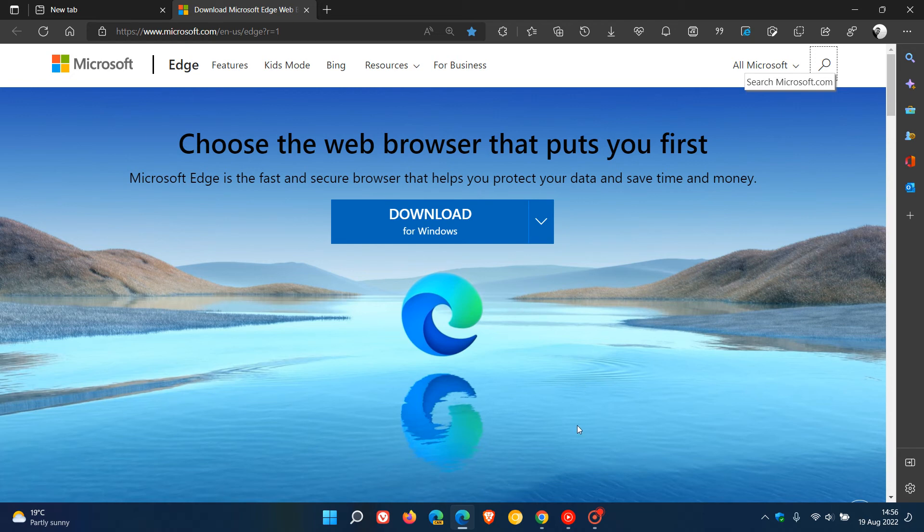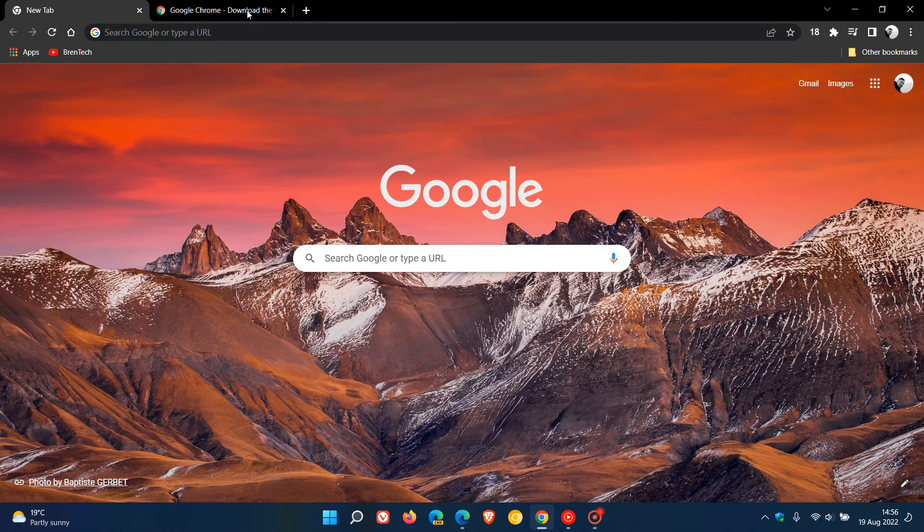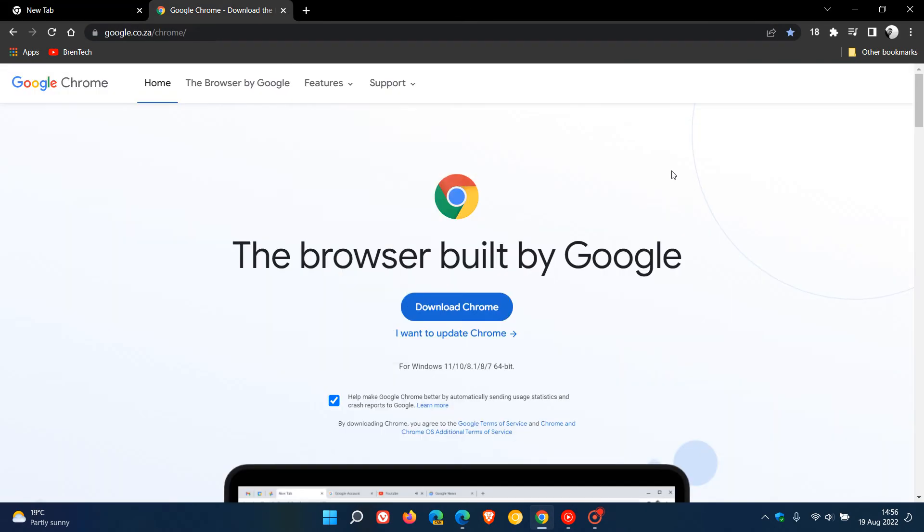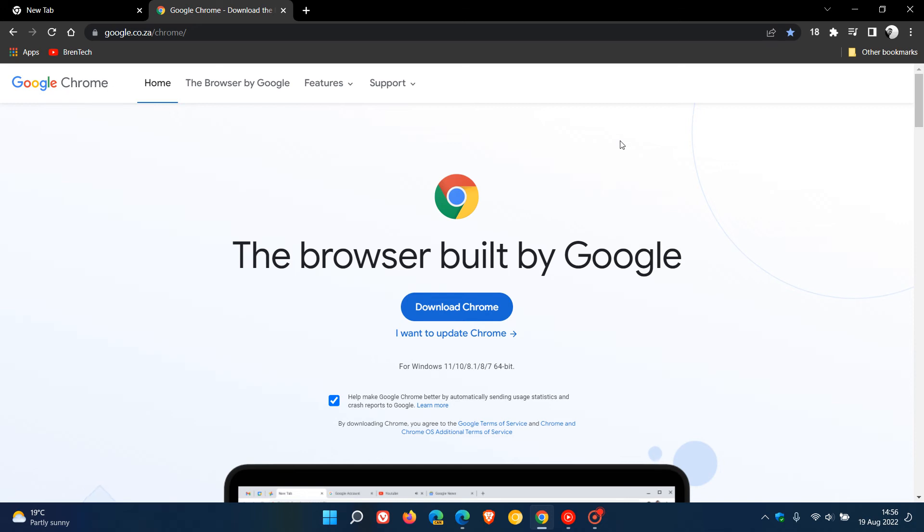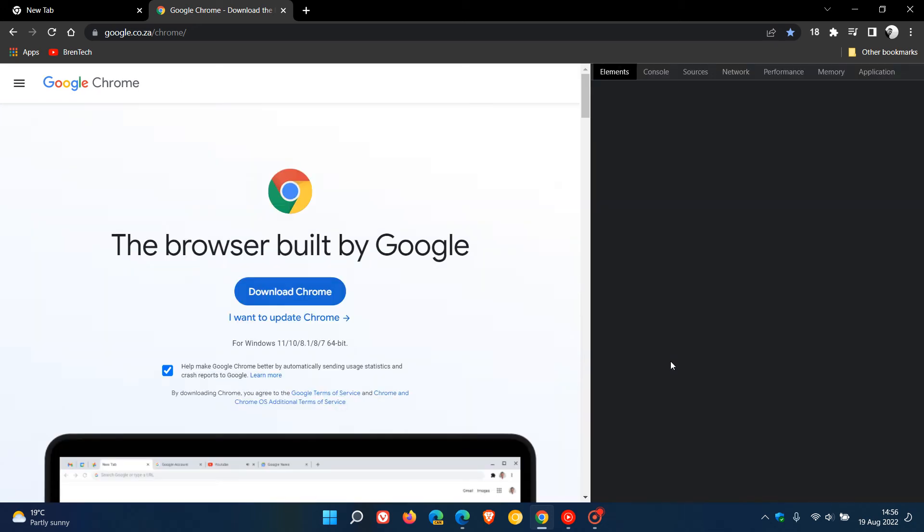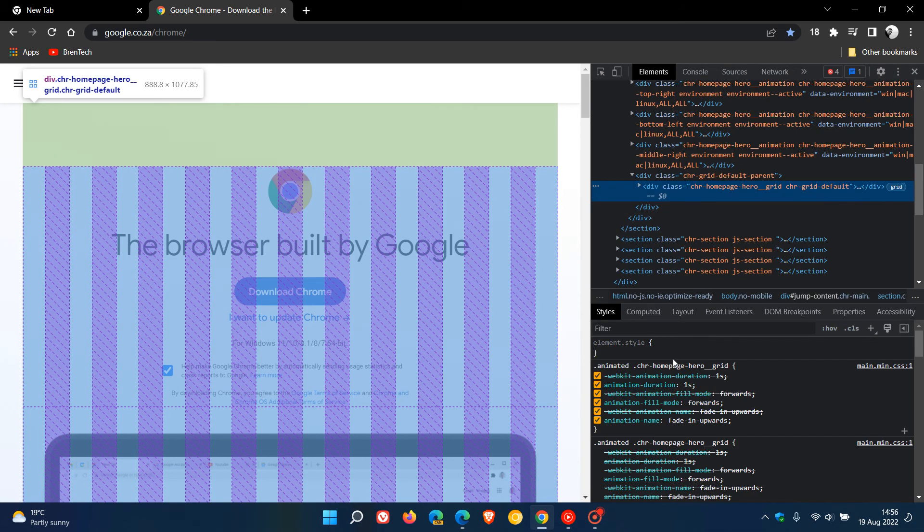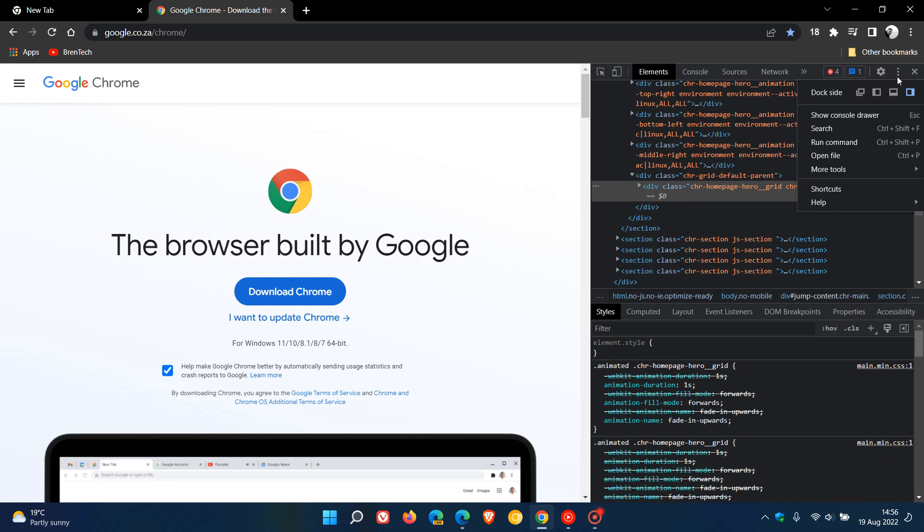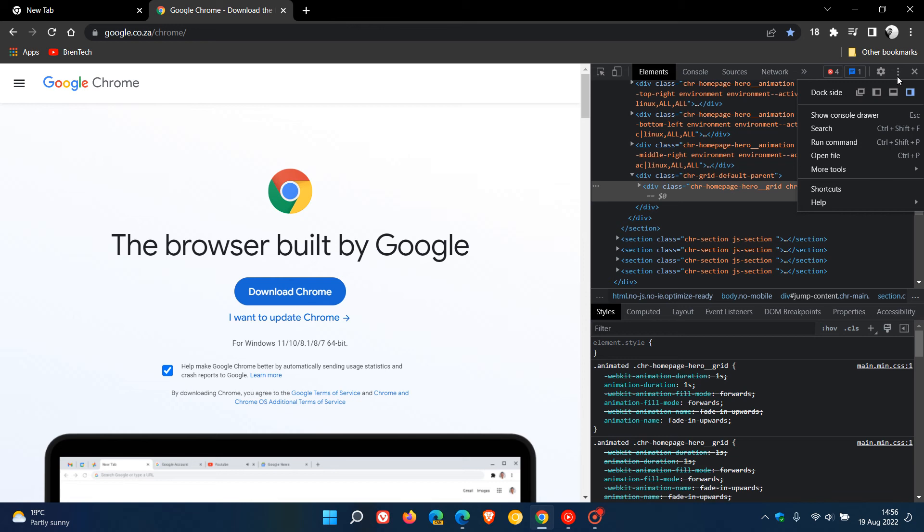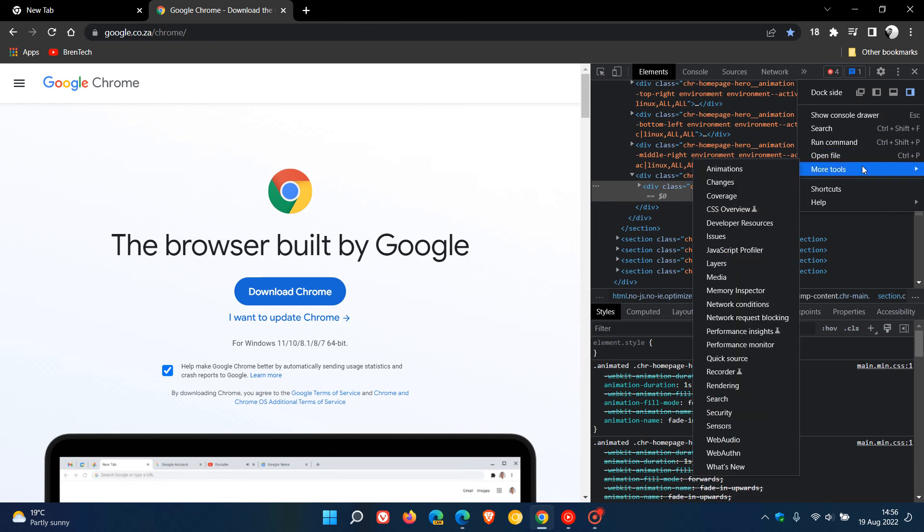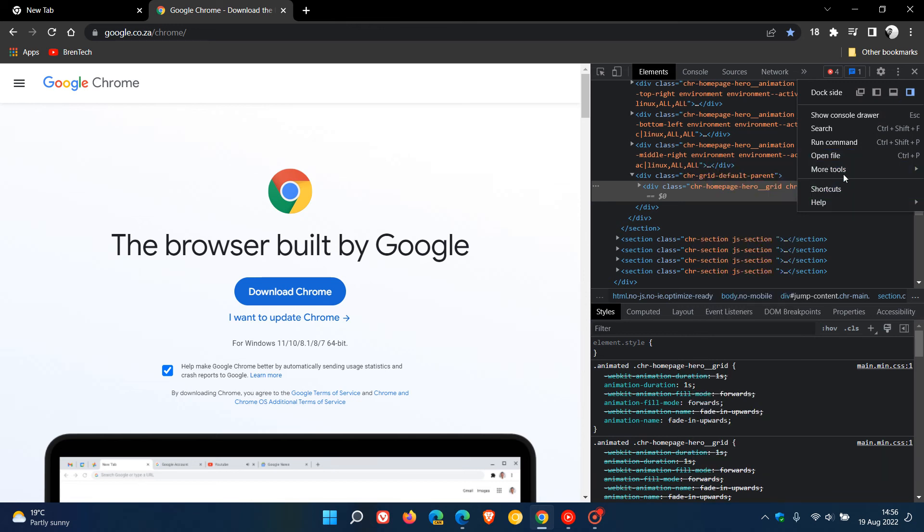Head to a page that's got light theme, right click, inspect. That will open up the dev tools, we head to the same three dotted menu, more tools, head down to rendering.